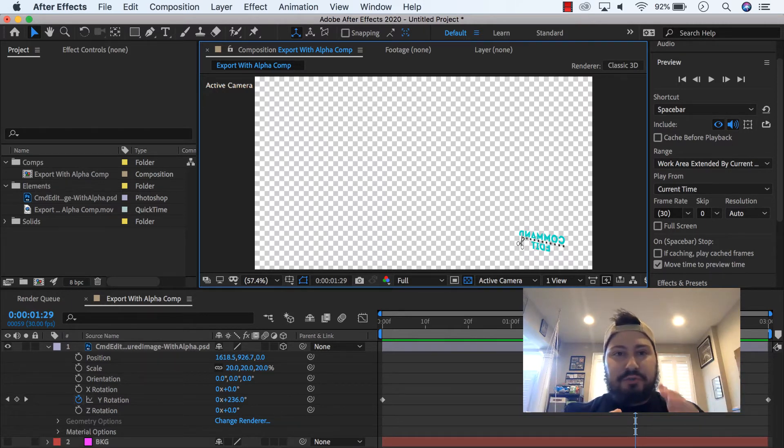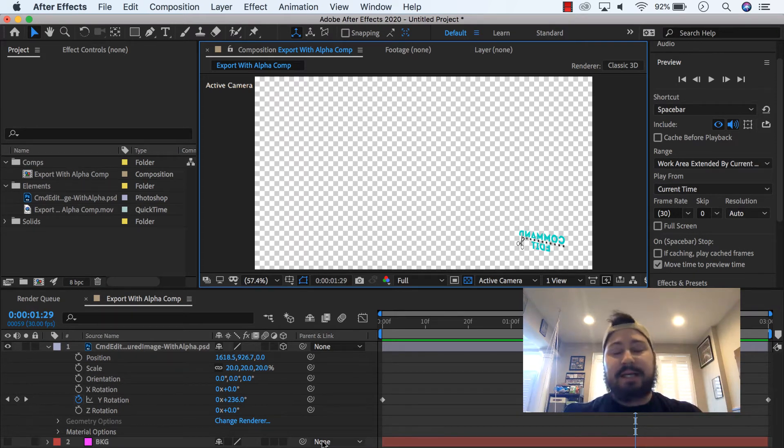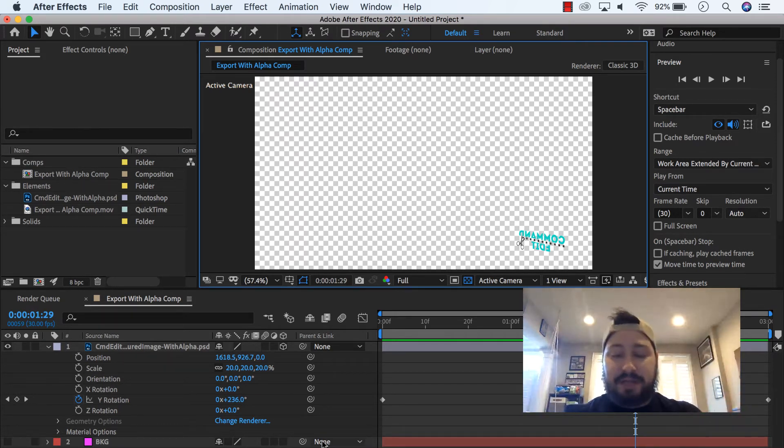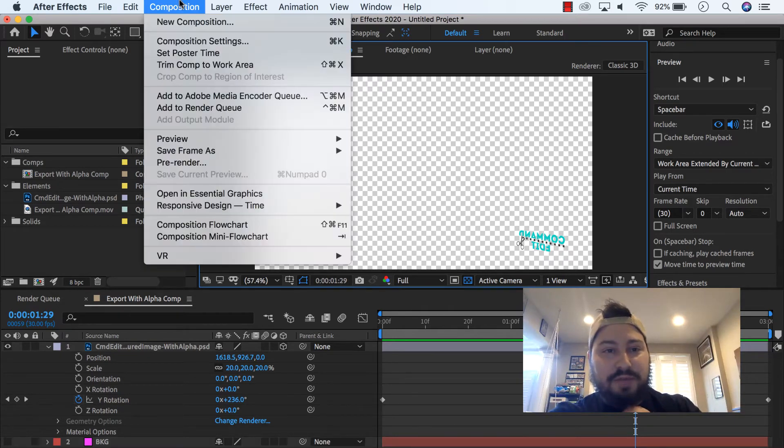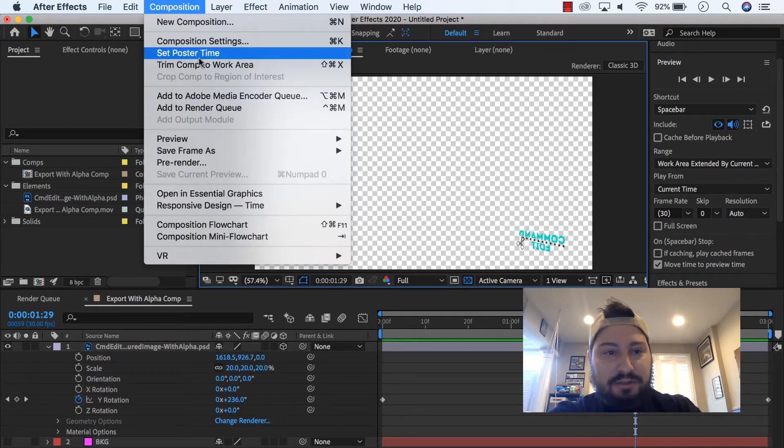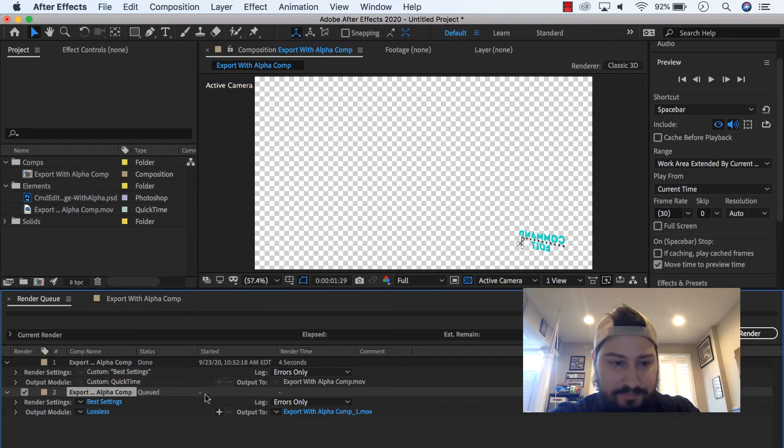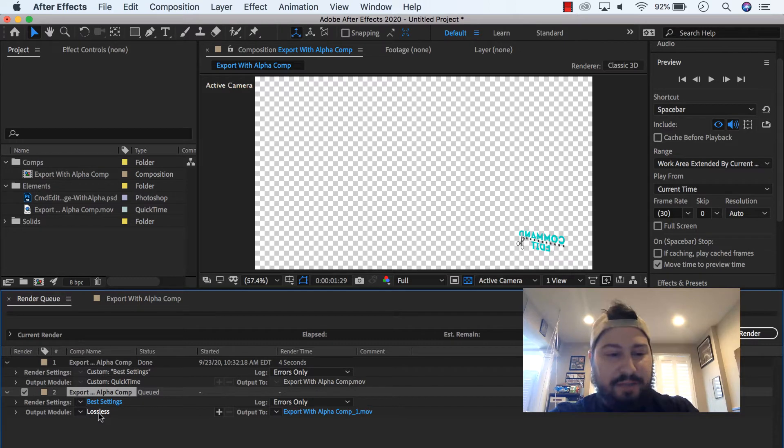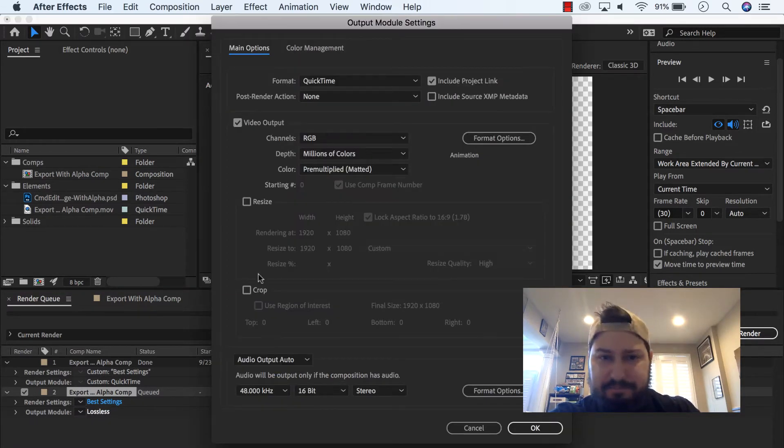So once you have your comp set up so that you have your animation or whatever it is, video on top of a transparent layer, you want to go up to Composition, go to Add to Render Queue, and then go down here and find where it says Lossless. This will probably be the default that pops up for you but under Output Module, click on the setting here.